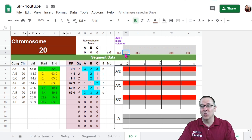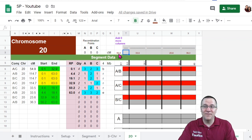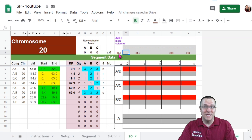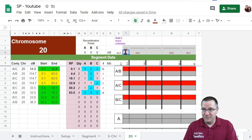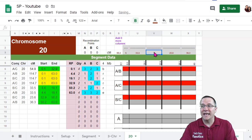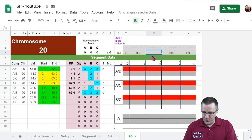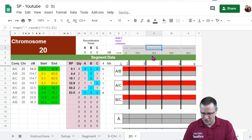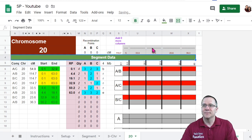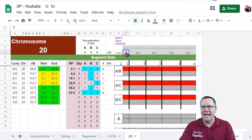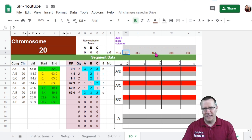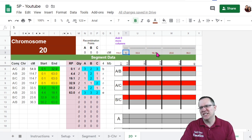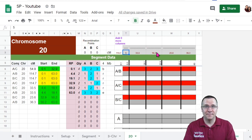Now how much centimorgans do we have left? Well, there's 114.7 minus 93.4. That's going to be 21.3 centimorgans. I'm going to put in 5 centimorgans right here, and I'm going to put in the remainder right there. So that would be 16.3. Now you don't have to be exact, and if you find out that it is different later on, then you can recalculate that. But for most purposes, just a simple estimate is going to be okay.